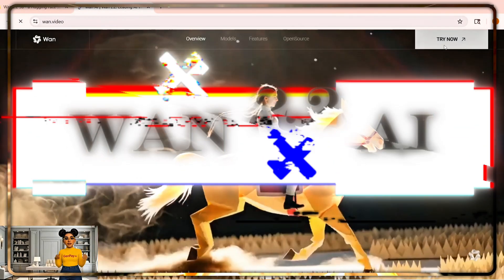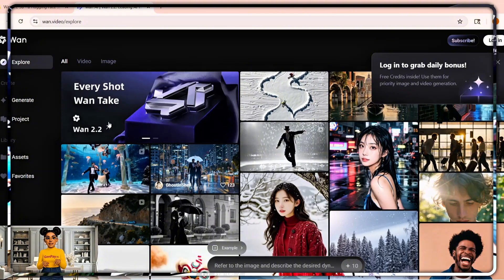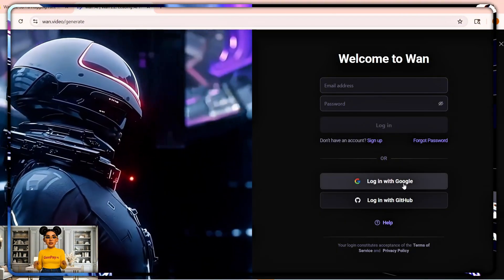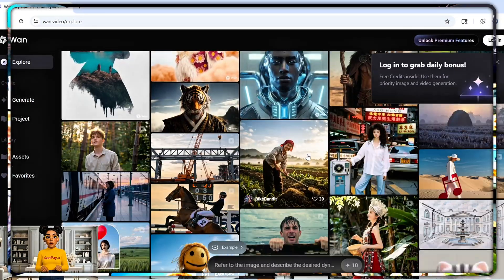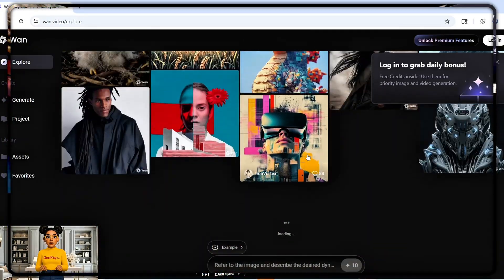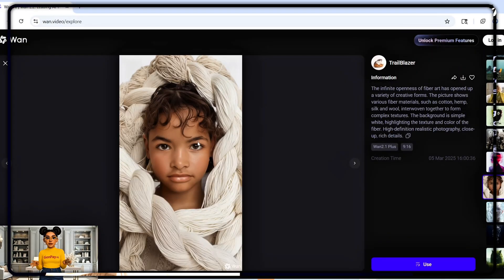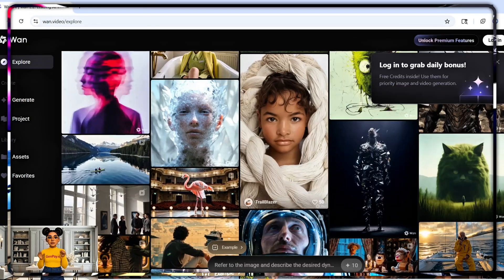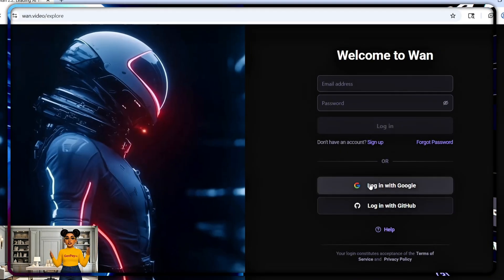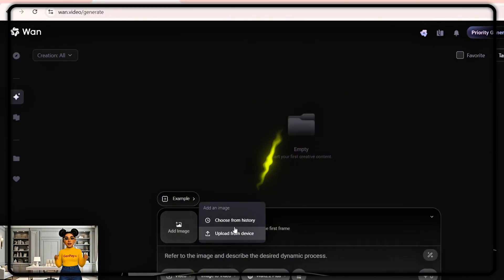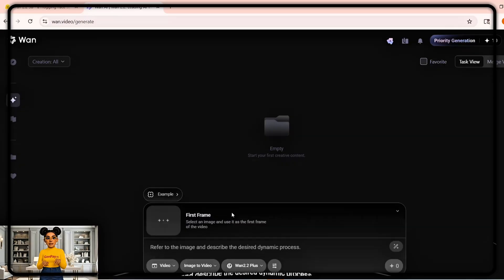Let me show you. Open Google, type y1212.ai, and click the first link — that takes you straight to the interface. Now sign in with your Gmail or your GitHub account, and right away you'll see it: daily free credits. That's all you need to begin.